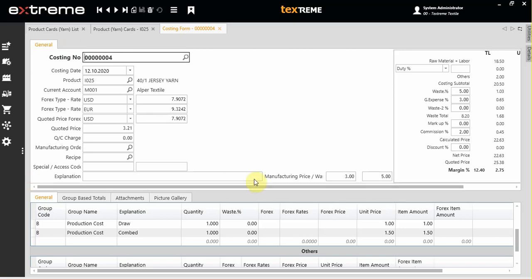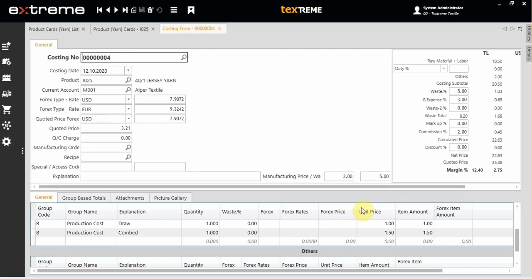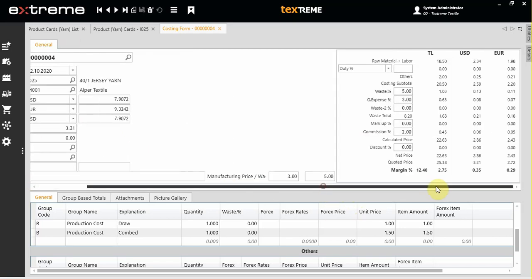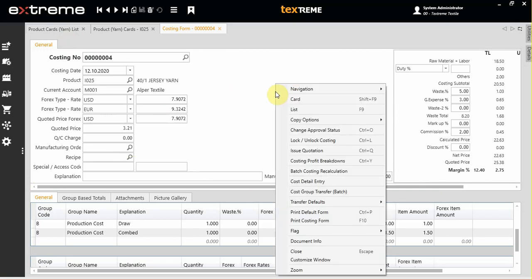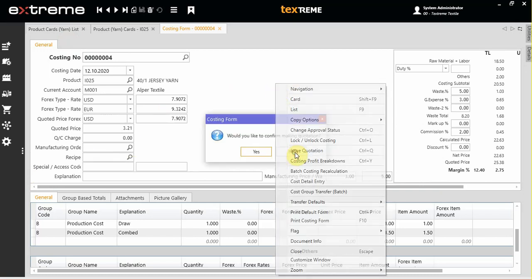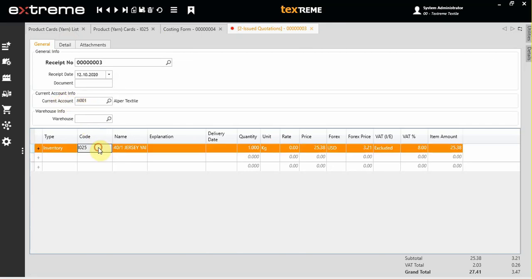Hello. After completing the cost and deciding about the quoted price, you can issue a quotation from the cost. To do this, right-click and choose Issue Quotation. The system will automatically bring the customer, the item, and the price.